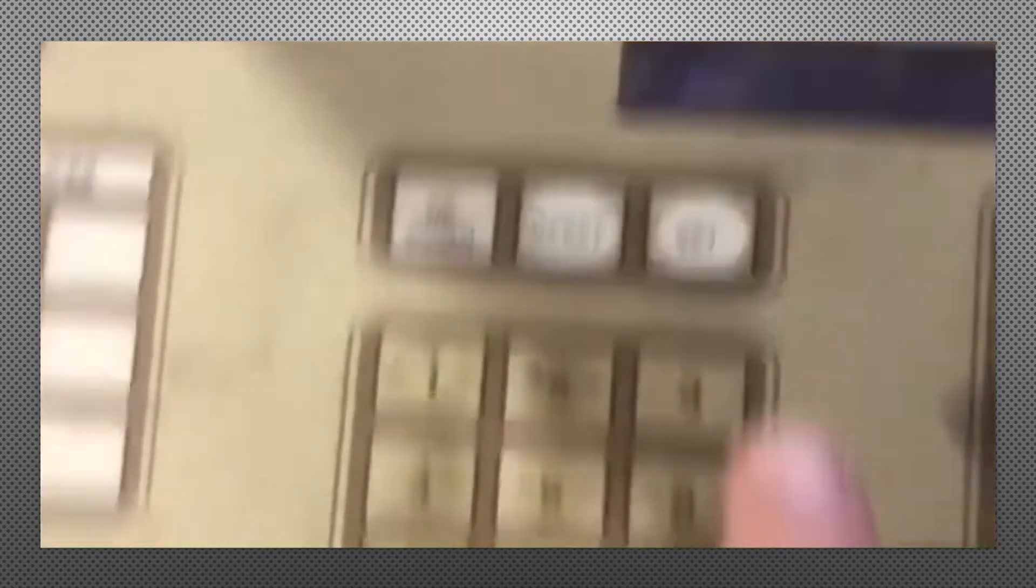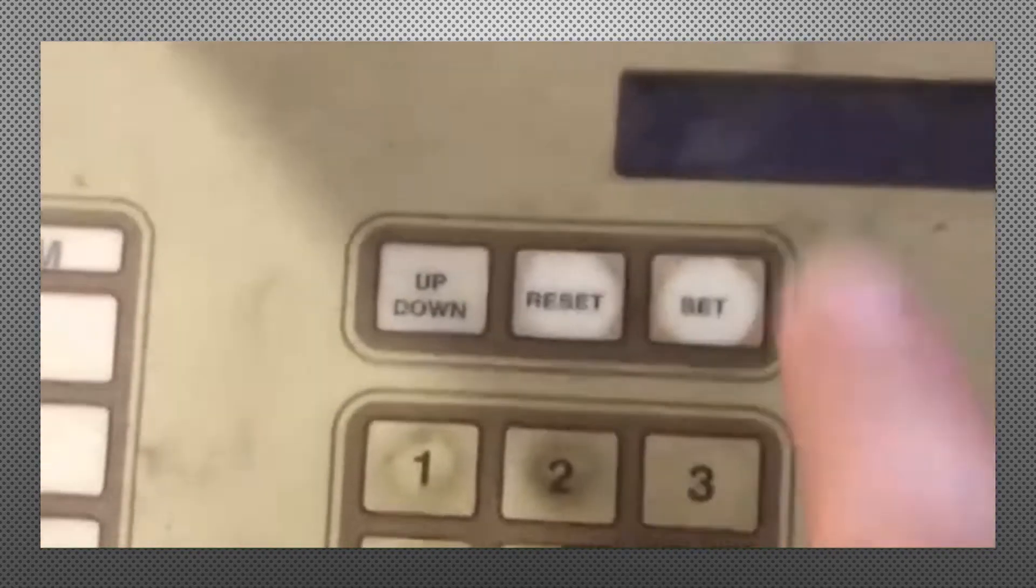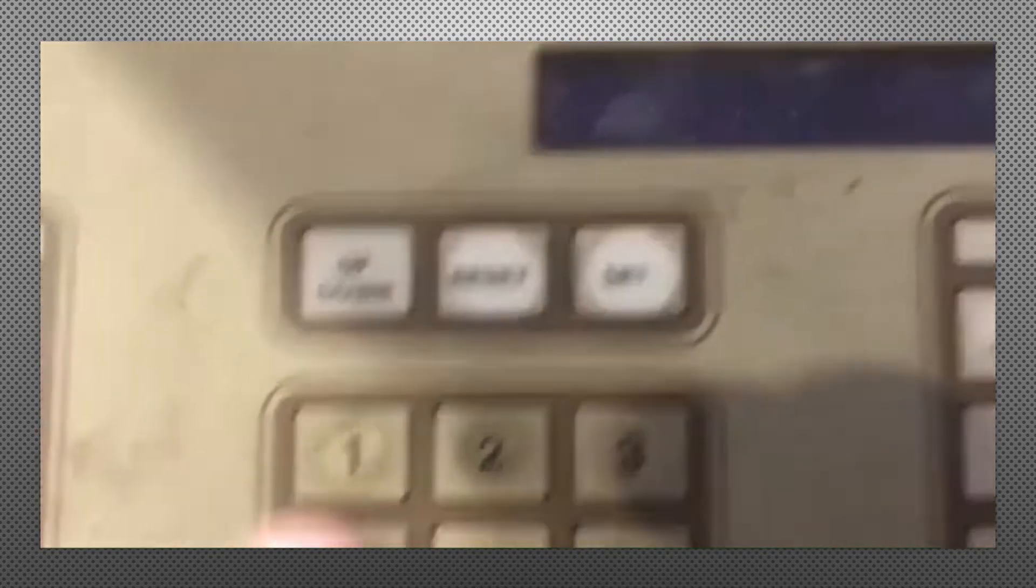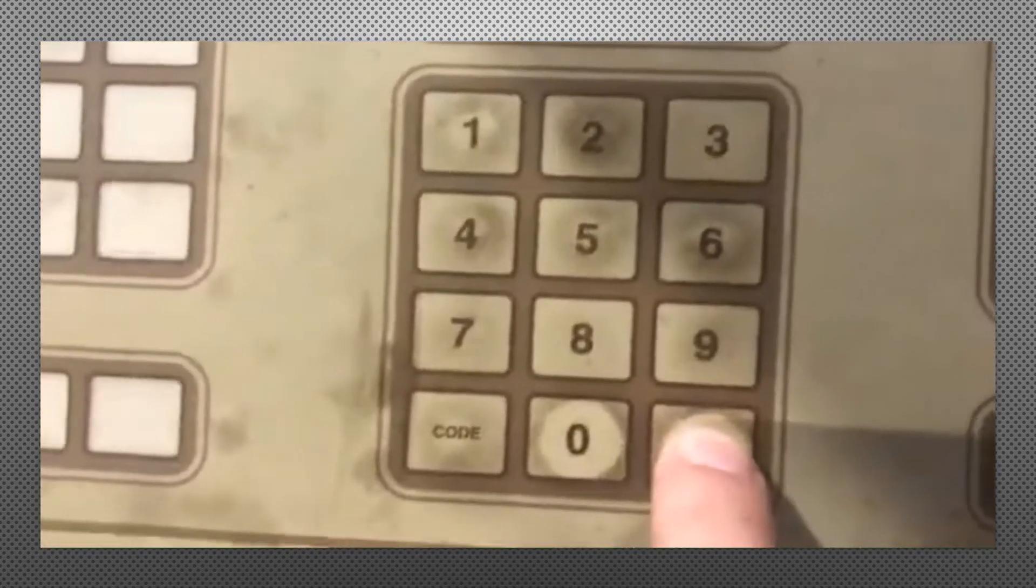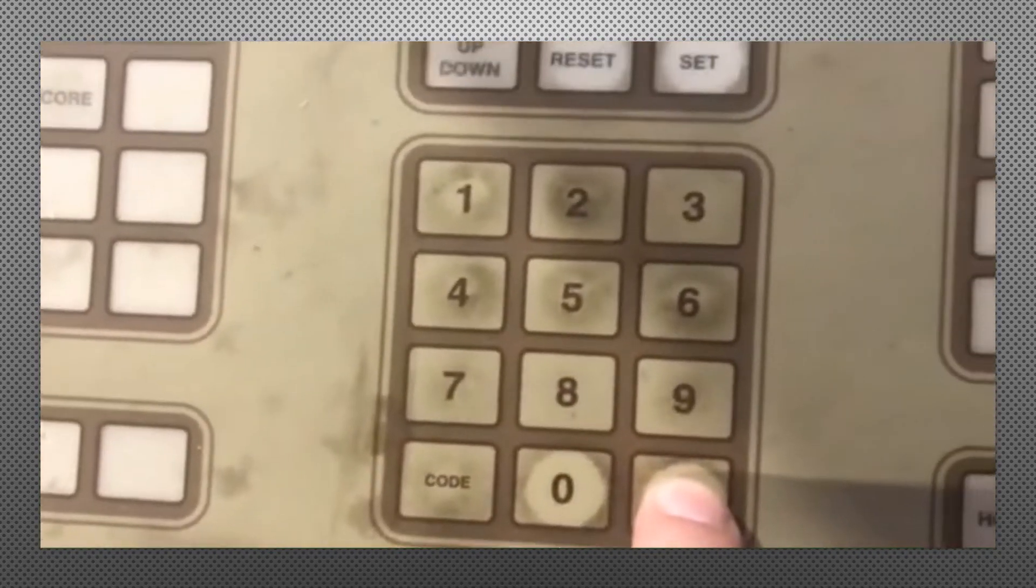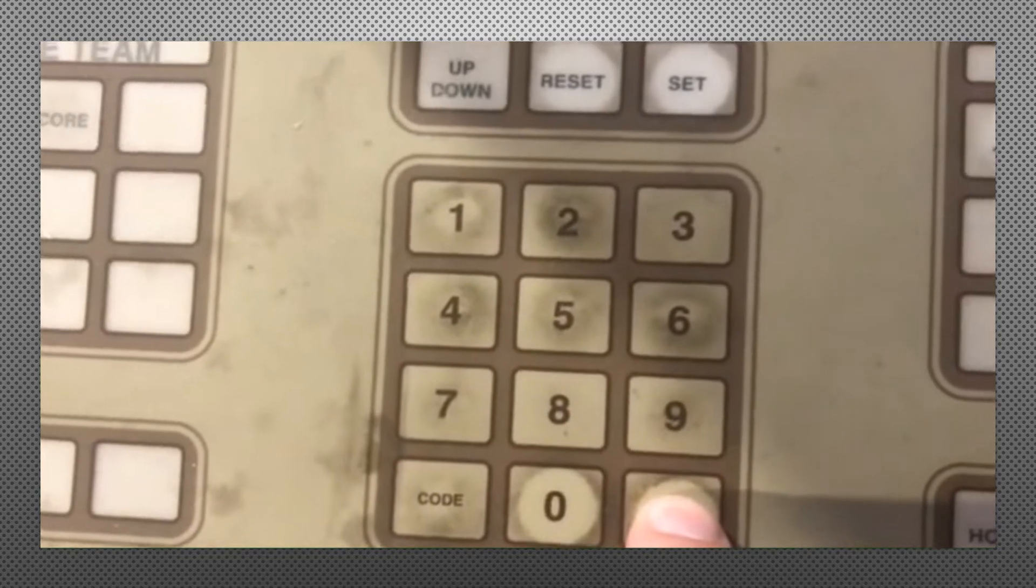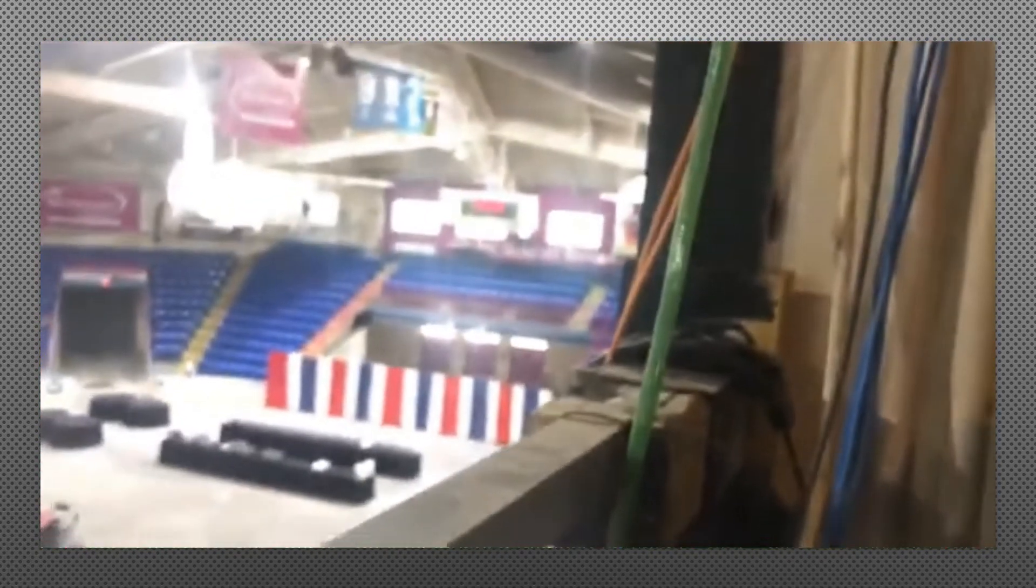So we're going to hit set and it'll ask for the time. After you put in 20 minutes, 2000, select enter. And then there's 20 minutes on the screen there and then 20 minutes on that board.